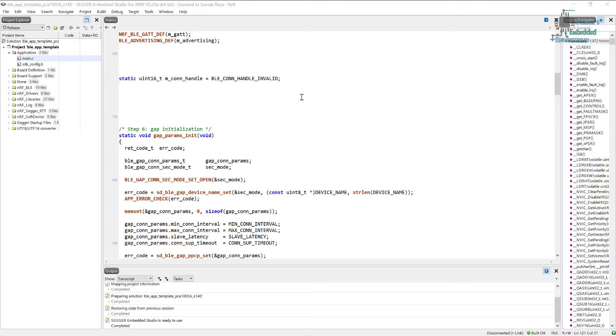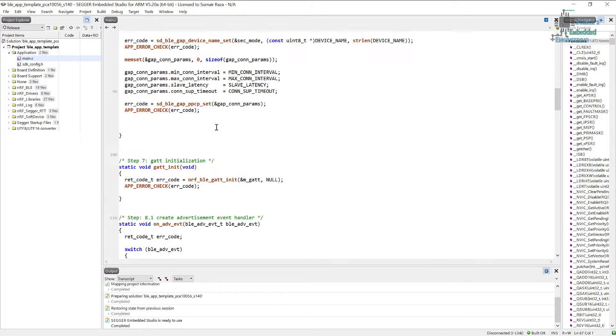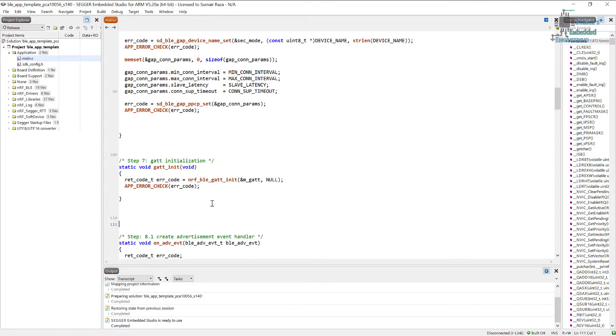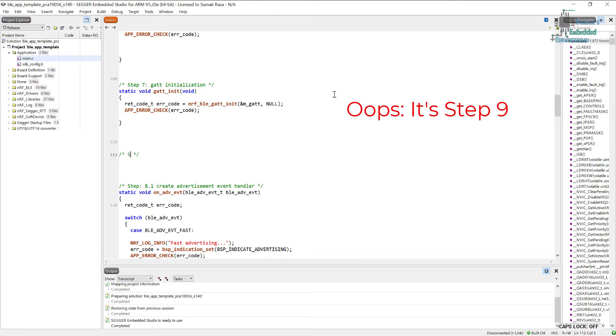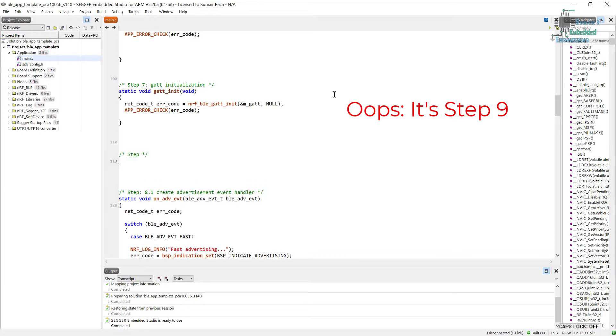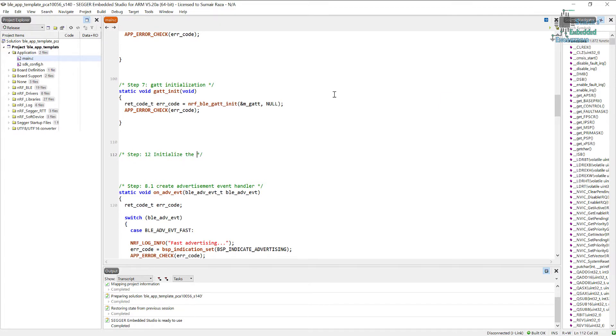Right now we will just initialize the code and this would be our step nine. So for this let's put this code just above the step number eight. And let's say step number 12 and it's to initialize the services.